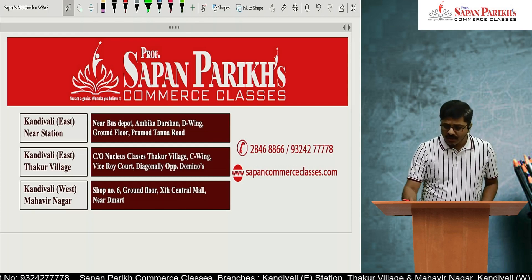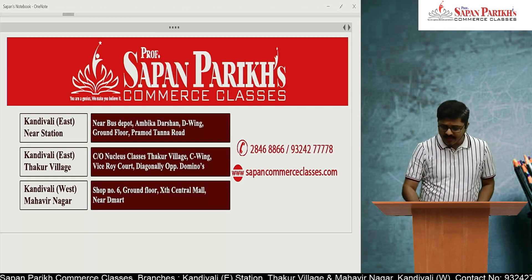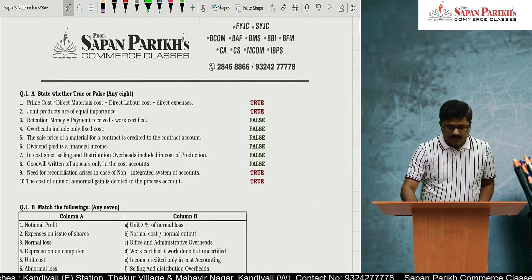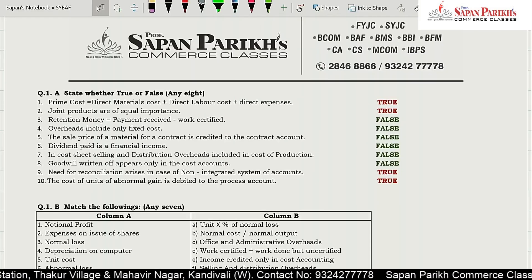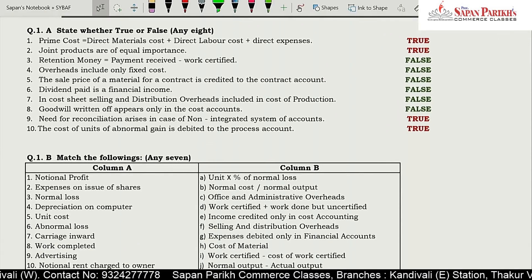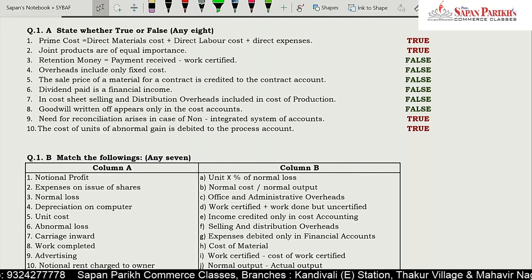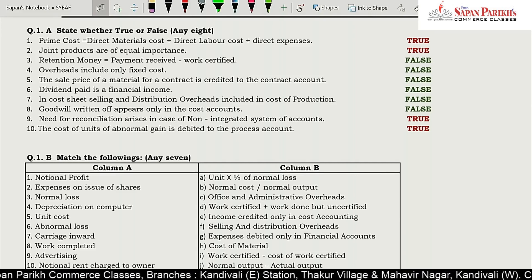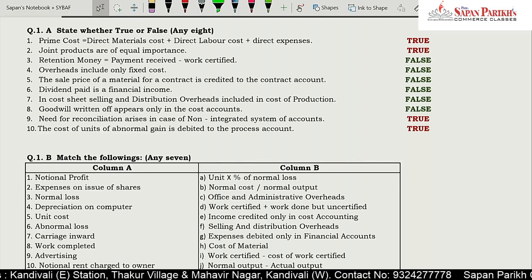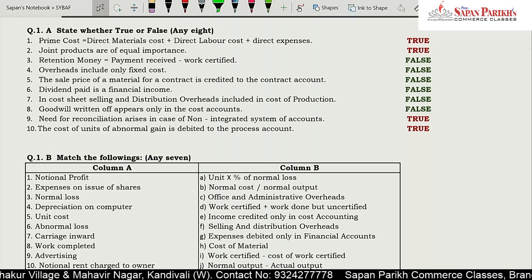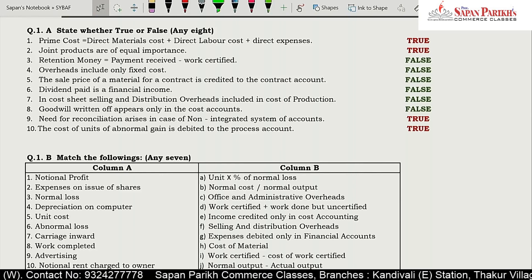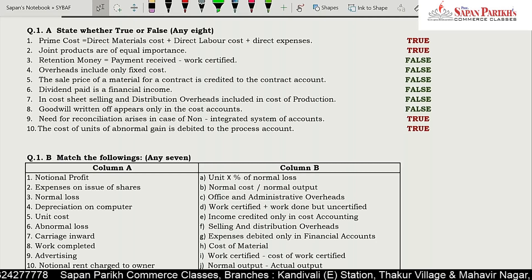We start with the solution of 2nd year BAF. Starting with the objective questions: Prime cost is equal to direct material plus labor plus expense — this is true. Joint products are of equal importance — this is a true statement. Retention money is equal to payment received minus work certified — this is false; the correct formula is work certified minus payment received. Overhead includes only fixed cost — this is false; overhead includes variable cost as well. The statement 'overhead includes only fixed cost' is wrong because the word 'only' is incorrect.